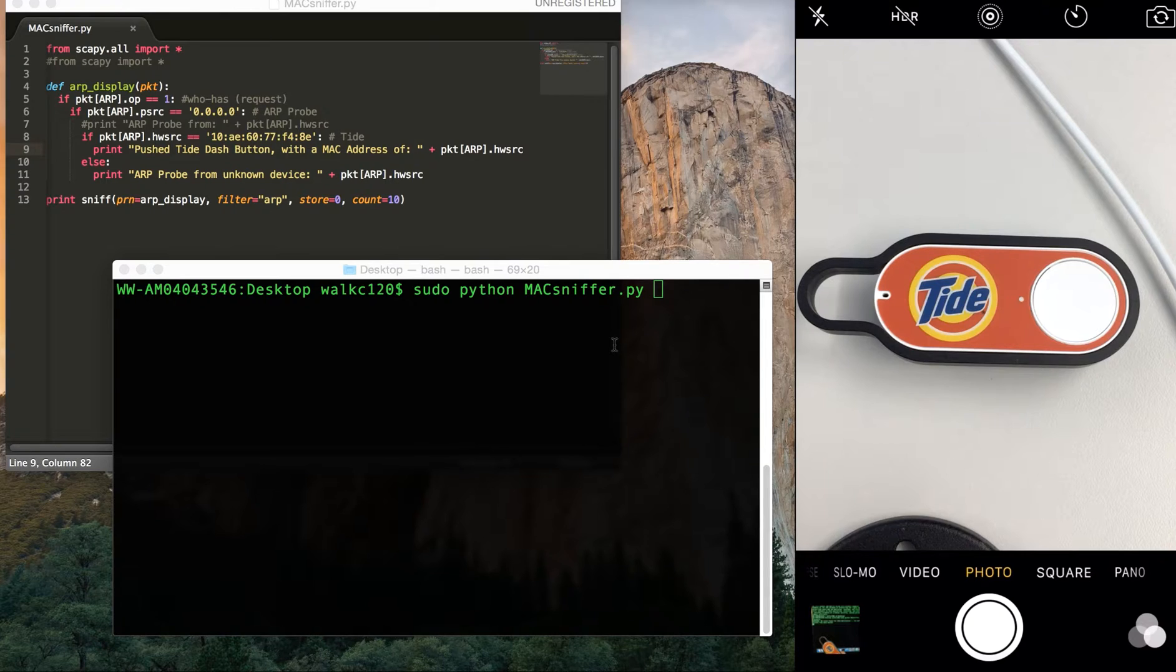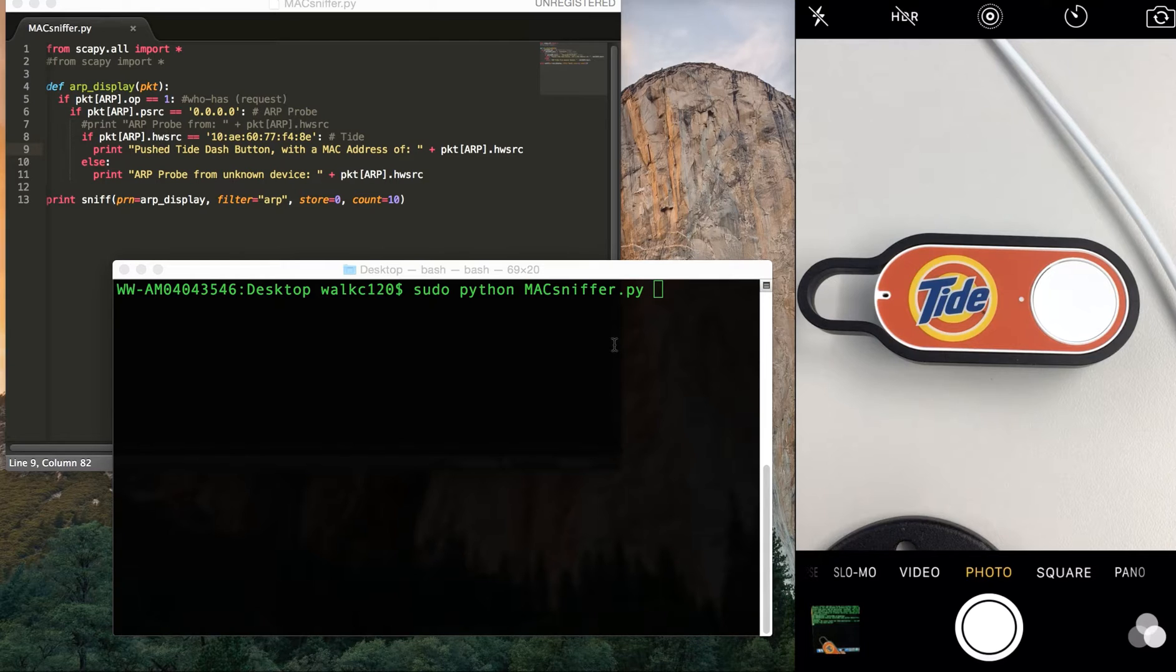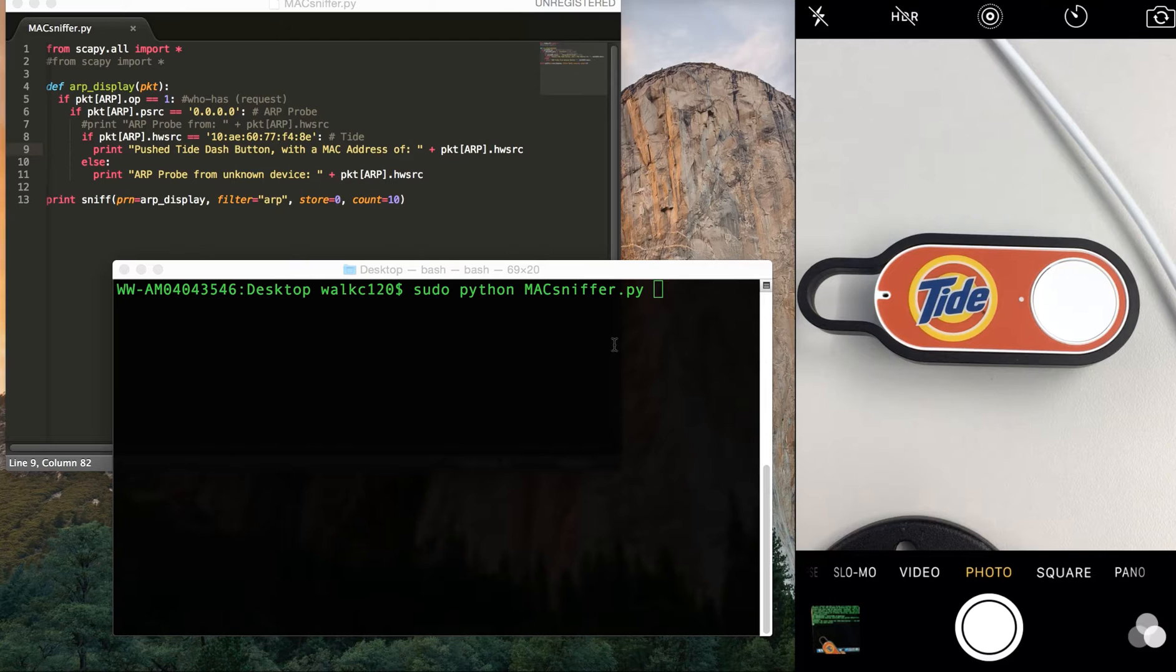The easiest way to do this is when you set up your Dash Button, you have to connect it to a network. So you sniff that network and find out what the MAC address of the Dash Button is.